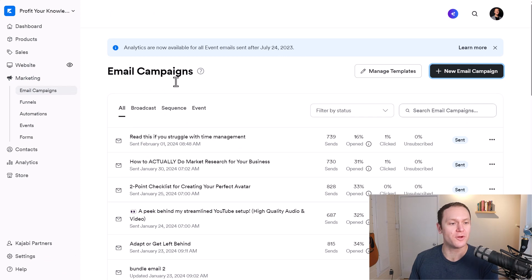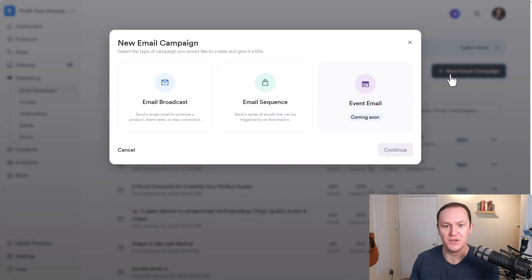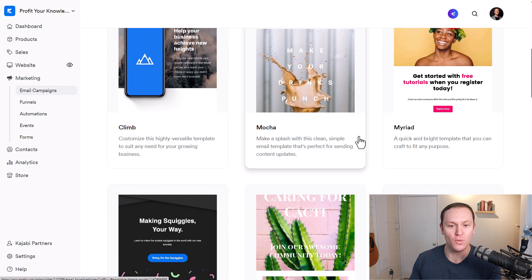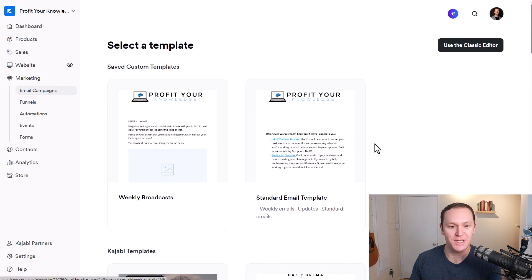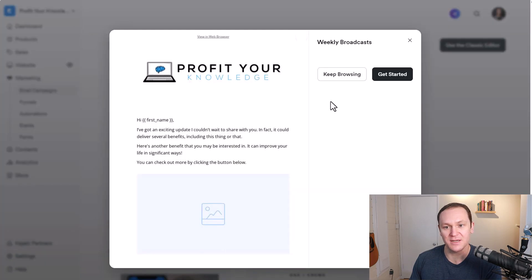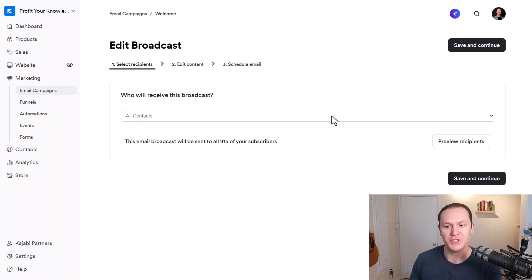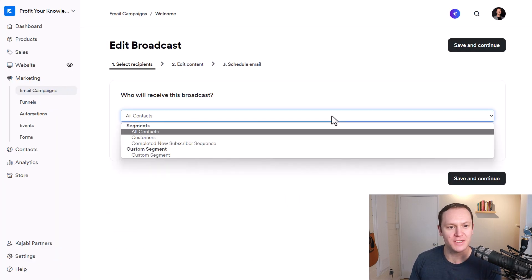Once you've imported your contacts, go to Email Campaigns and click New Email Campaign, then click Broadcast and Continue. From here you can choose one of the templates you'd like to use. I already have a couple of custom templates — I'm going to send them this one called Get Started. I'll just call this campaign 'Welcome.' This is where you choose which contacts you want to receive this broadcast email.